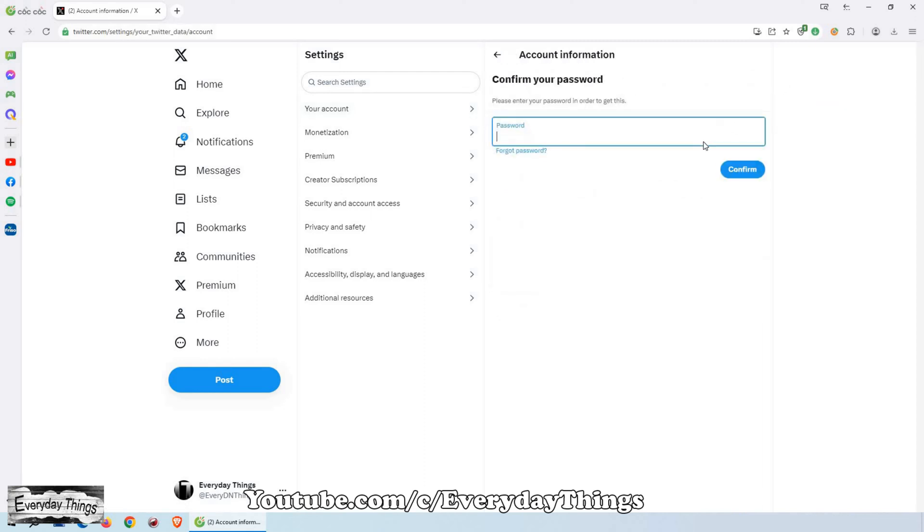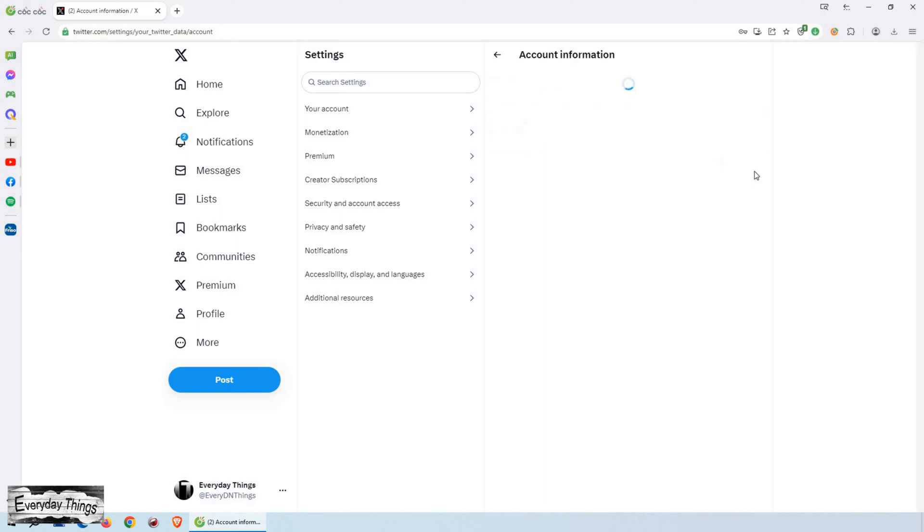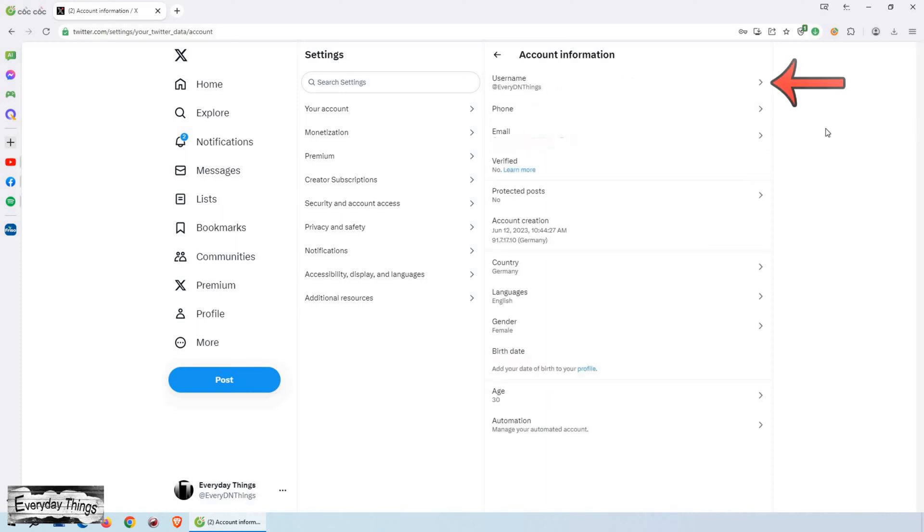You might be asked to enter your password for security reasons. Simply enter your password and click on Confirm.